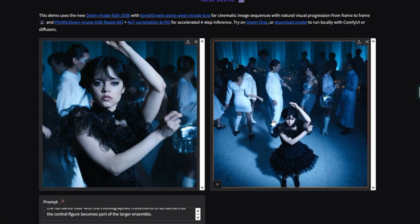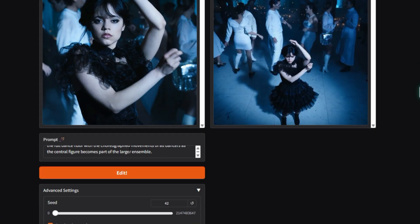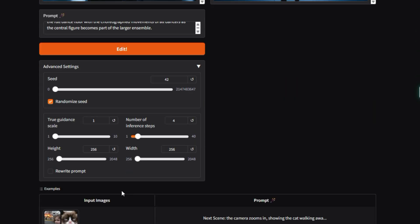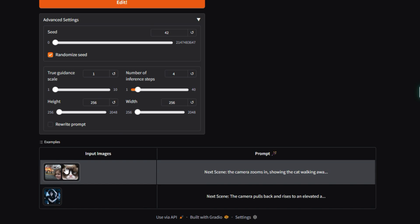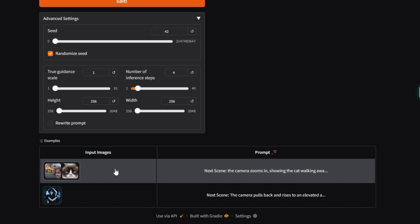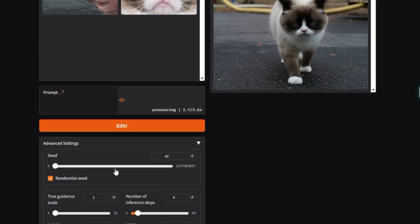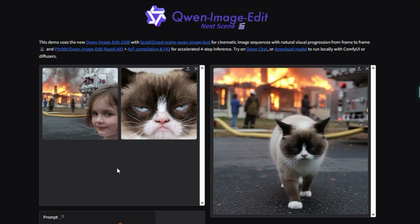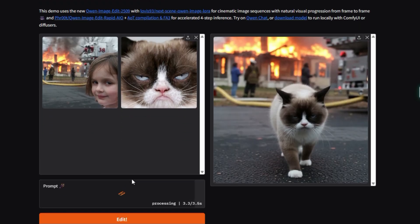Unlike simply editing an image, this model excels at maintaining the coherence of the subject, like a person or object, and the visual environment. This is crucial for creating short stories, visual novels, or film pre-visualizations.